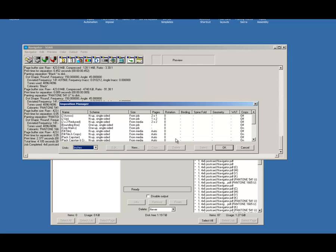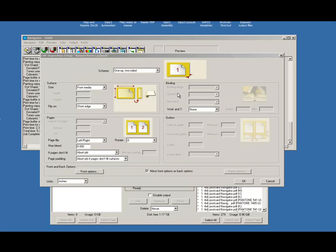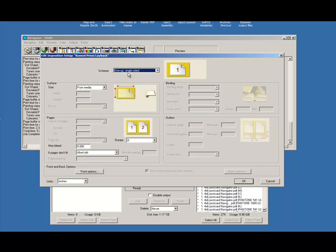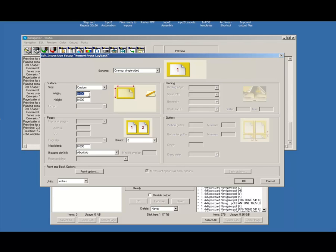I'm going to go ahead and click on New, and this allows me to enter in parameters for my plate. I'm going to choose Single Sided, then Custom, and then enter in the plate size.